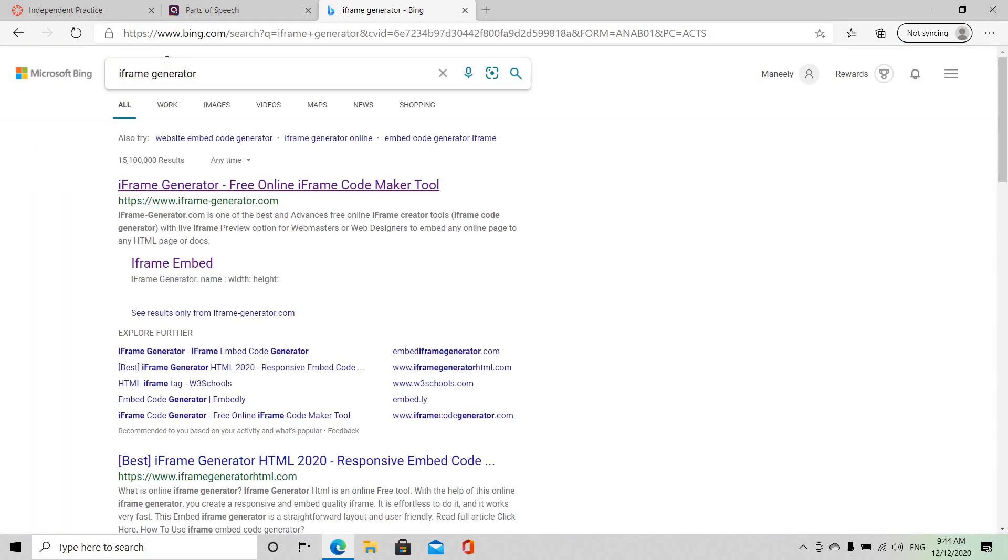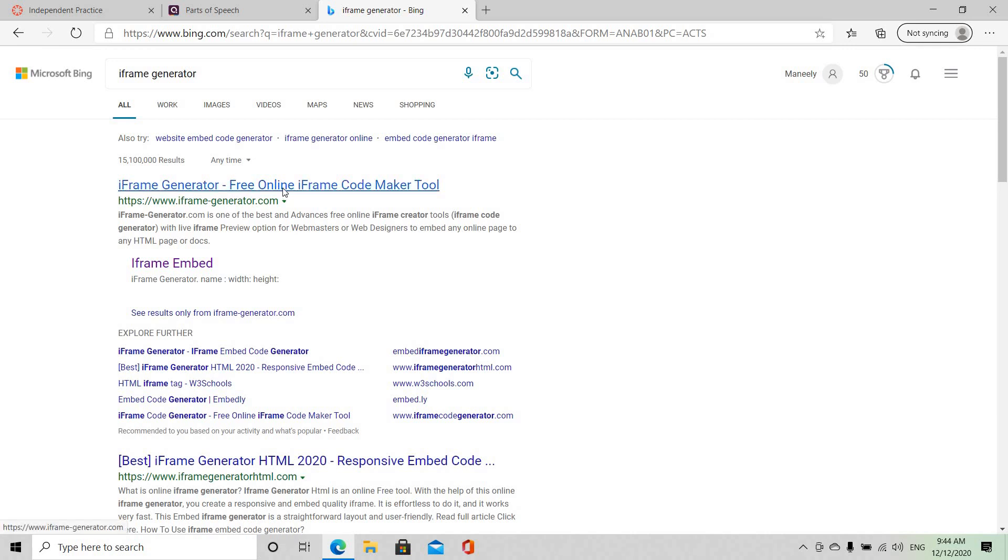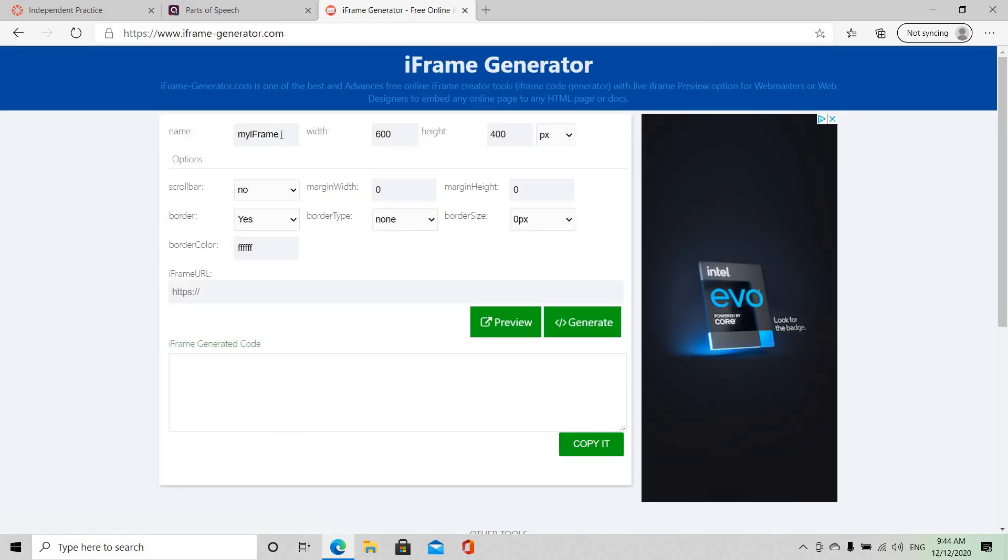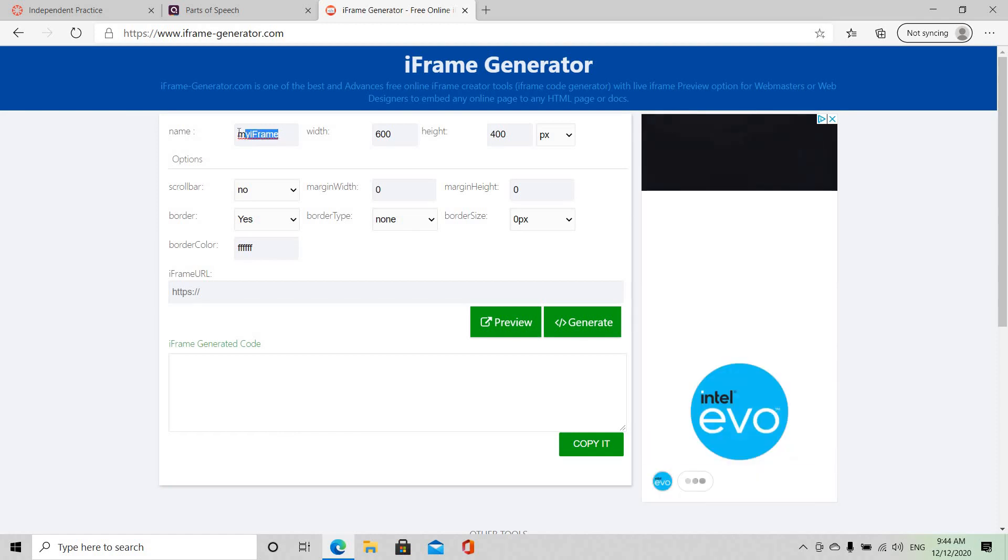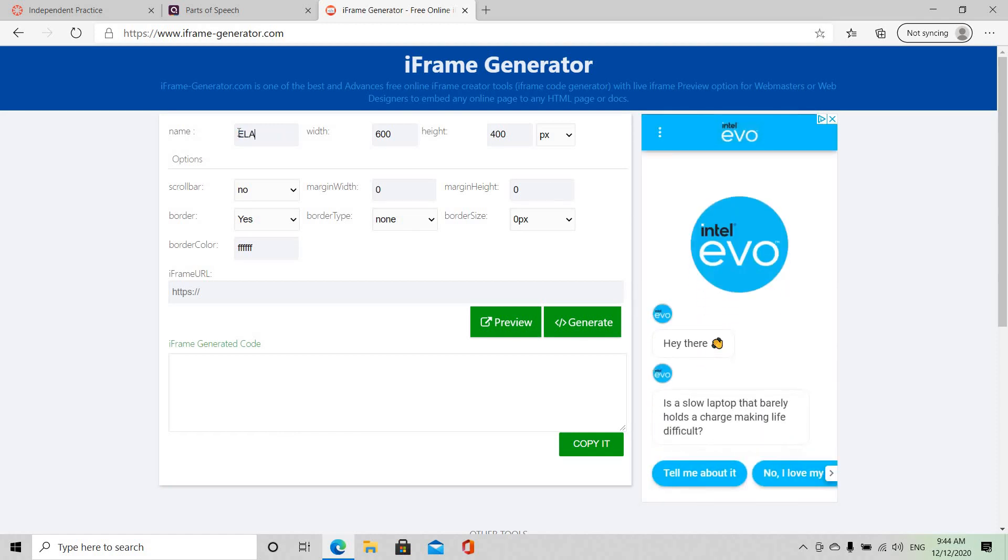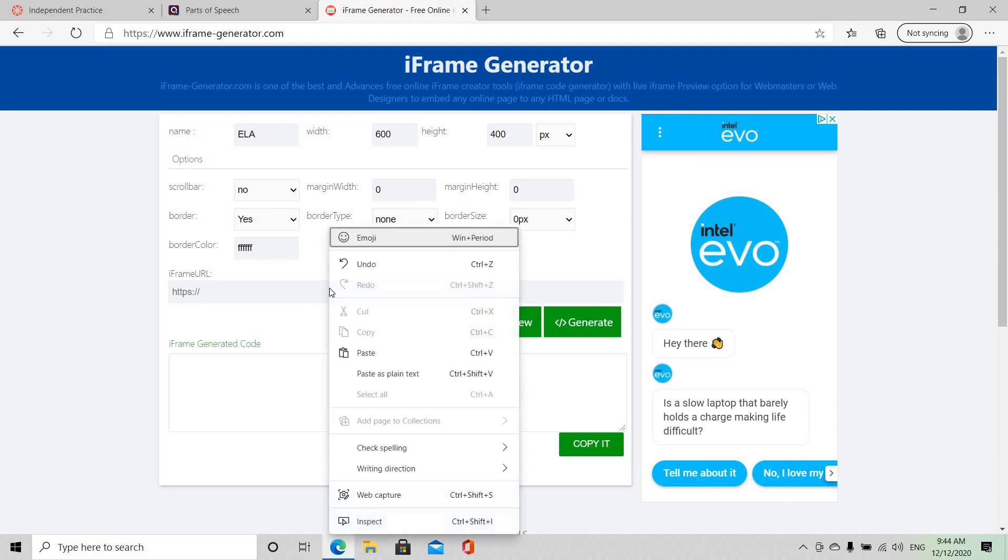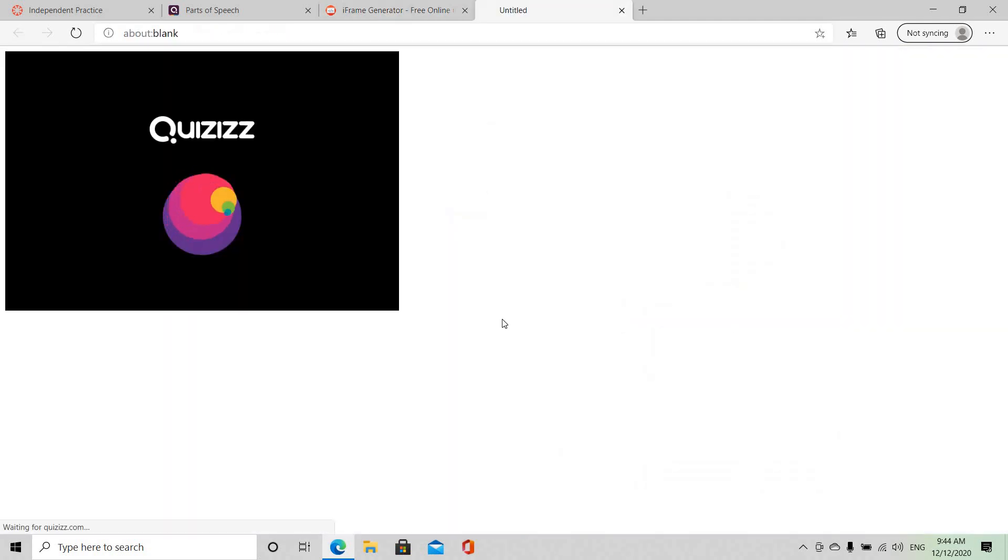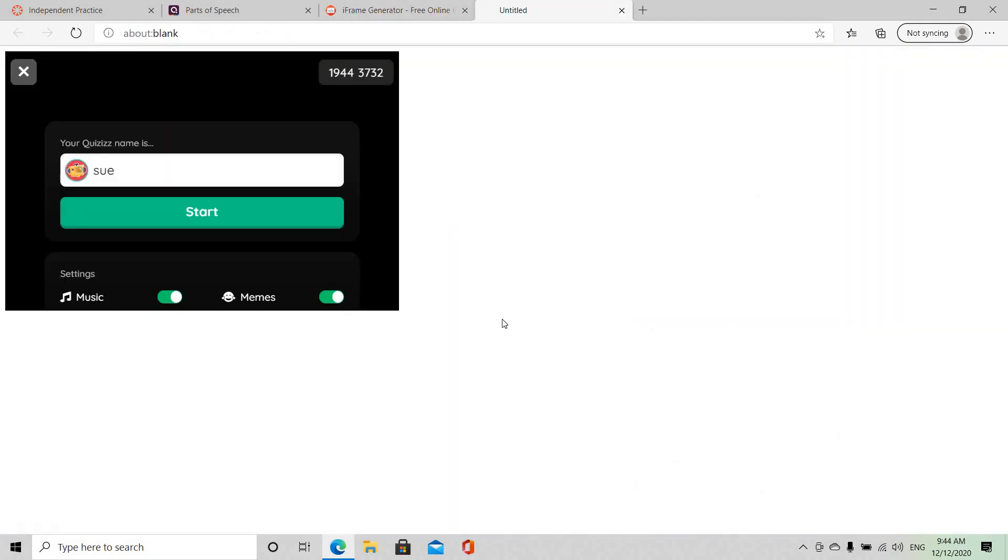And this is what it is. Once you're there you click on the iframe generator and of course I'm going to give my quiz a name and I'm going to call this ELA. And in this URL frame I'm going to paste the link and I want to preview just to make sure that it's working. Yes it is.